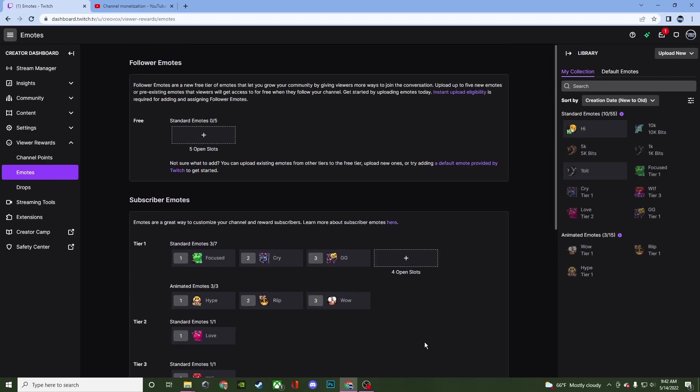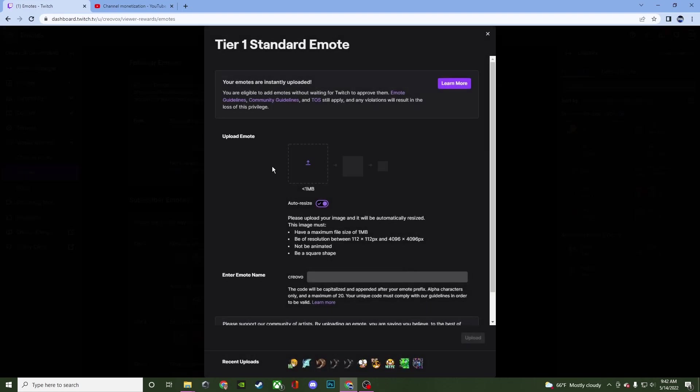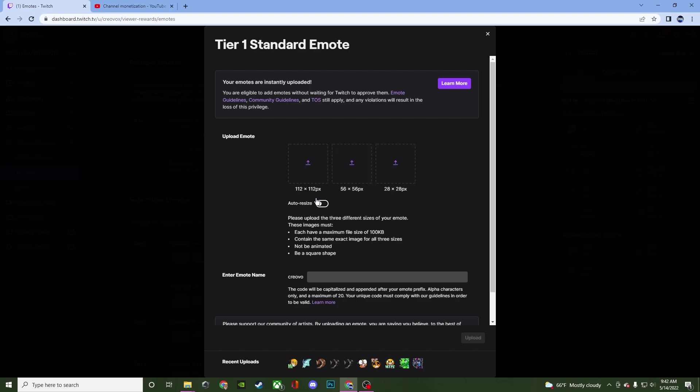All right so how do you go about actually adding them in. So I have an empty slot here so I'm going to click on it. You're going to be presented with something like this. Now the auto resize is somewhat useful. Essentially though these are the sizes that you need and there's many sites out there that you can go and take any photo and resize them to the proper size if you don't have something like photoshop to do it in that type of program.